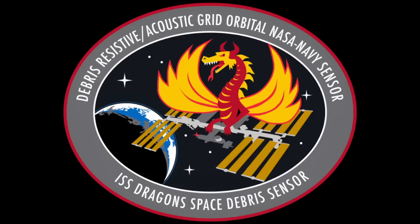Additionally, the NASA Orbital Debris Program Office has developed something known as DRAGONS, which is the Debris Resistive Acoustic Grid Orbital NASA Navy Sensor. This is a sensor mounted on the ISS that monitors impacts caused by small space debris over time to help improve safety and improve the estimate of very small space debris.